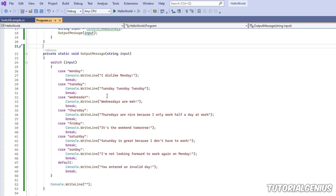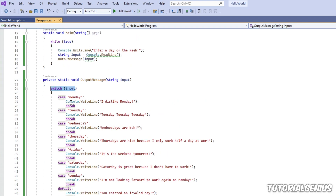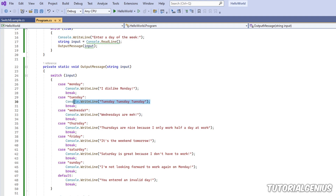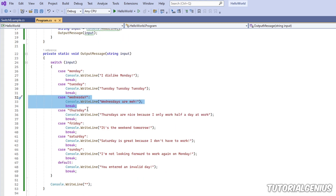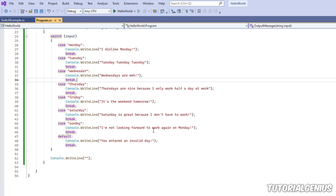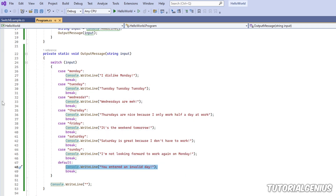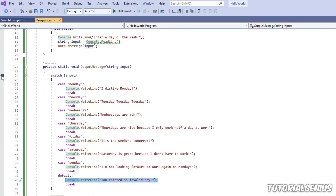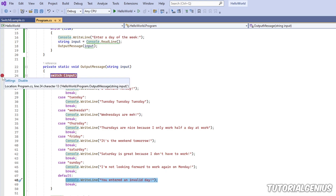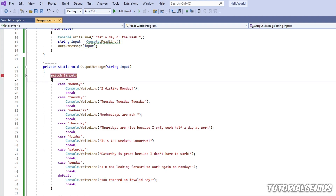We know Tuesday works, so the code is coming into this method, the switch statement is run, and we get an answer for Tuesday. However, Wednesday is not working. So there's a problem with the code around this switch statement area. What I can do is add what's called a breakpoint. If you come to this left-hand gray bar and click with the left button, it adds a red dot. This is called setting a breakpoint.